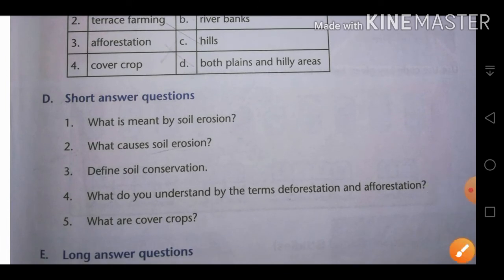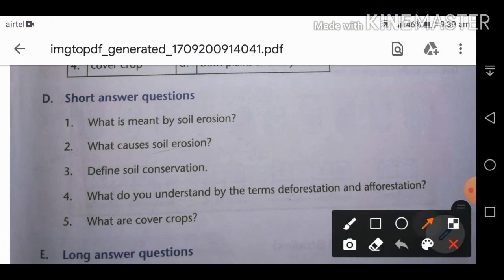Short answer questions. First: what do you mean by soil erosion? Soil erosion is the removal of the topsoil due to wind or water.